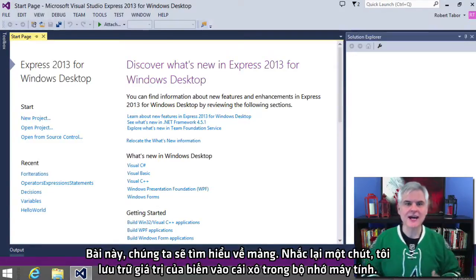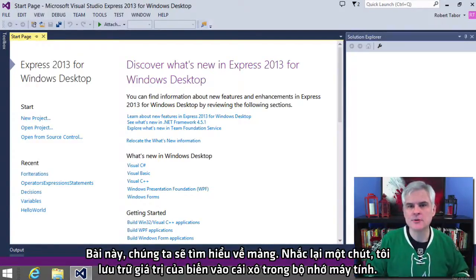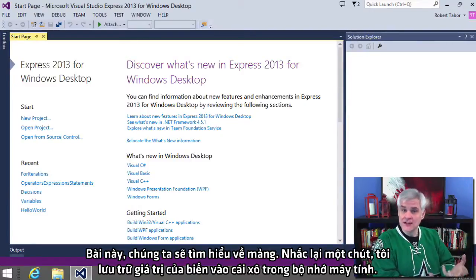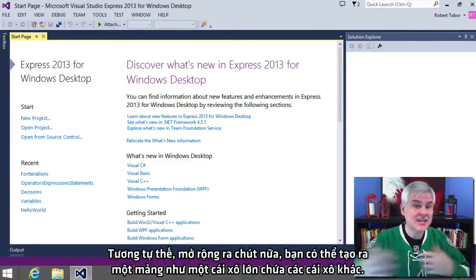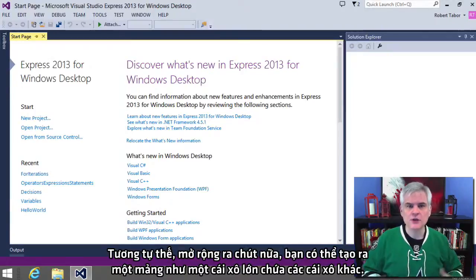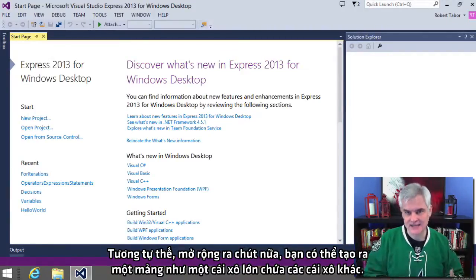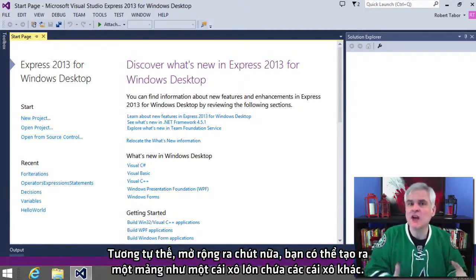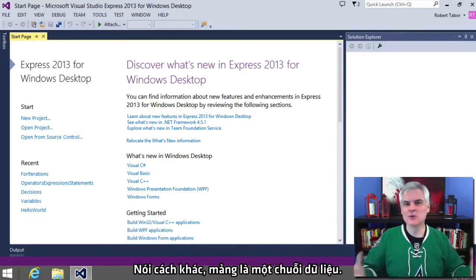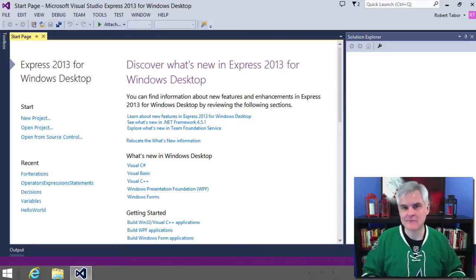Previously I compared a variable to a bucket in the computer's memory that holds a value. To extend that analogy a little bit further, you can think of an array as a bucket that contains other buckets. Another way to think of an array is that it's a sequence of data.